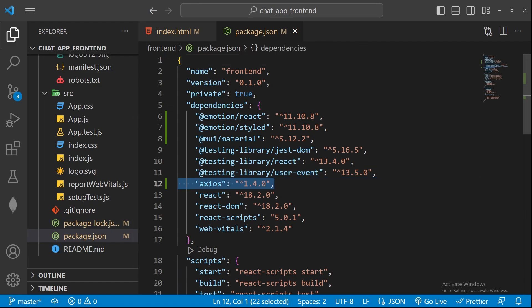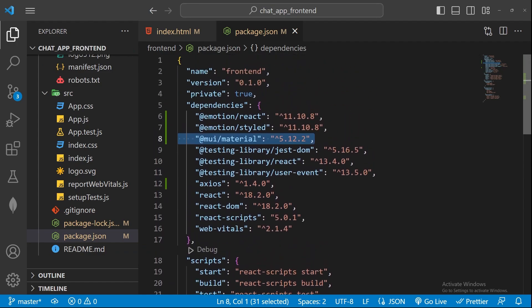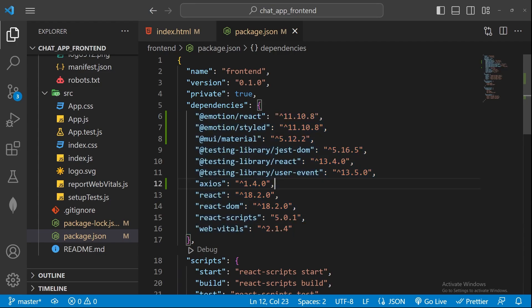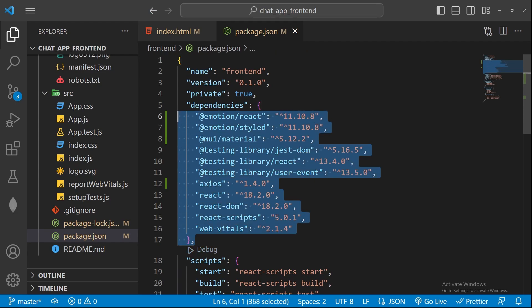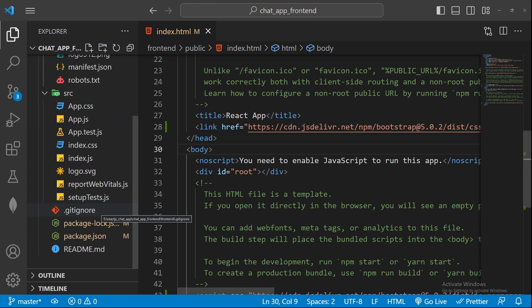In package.json you can see Axios listed, and Material UI is there as well, confirming both are installed. When sharing the project or committing it, the other person can just run npm install and all listed dependencies — such as Material UI, emotion/react, and emotion/styled — will be installed automatically. Think of package.json as similar to Python's requirements.txt file.